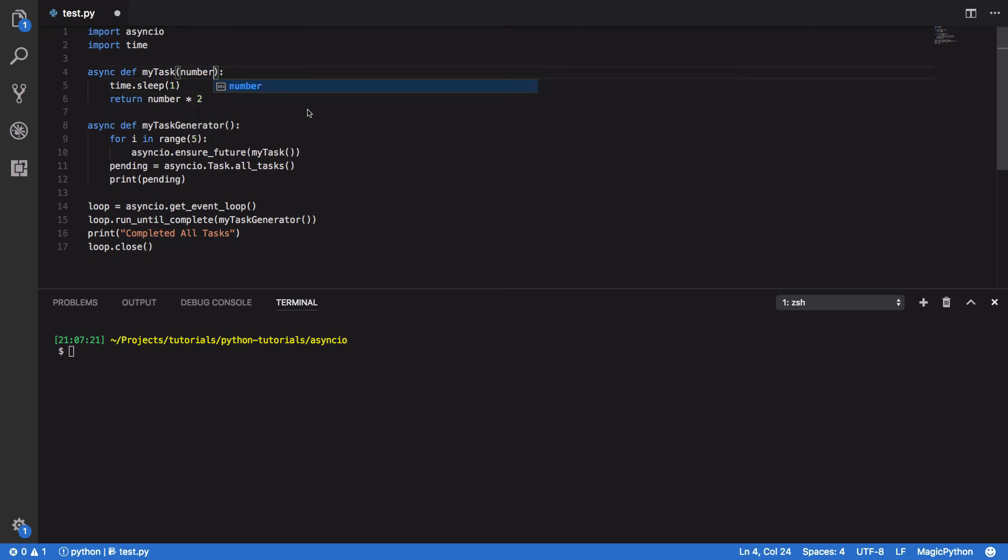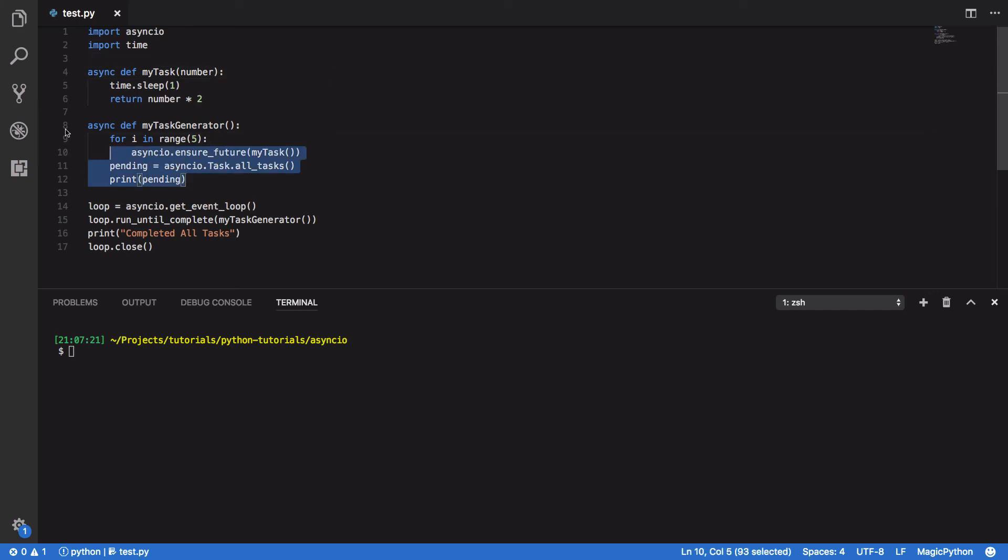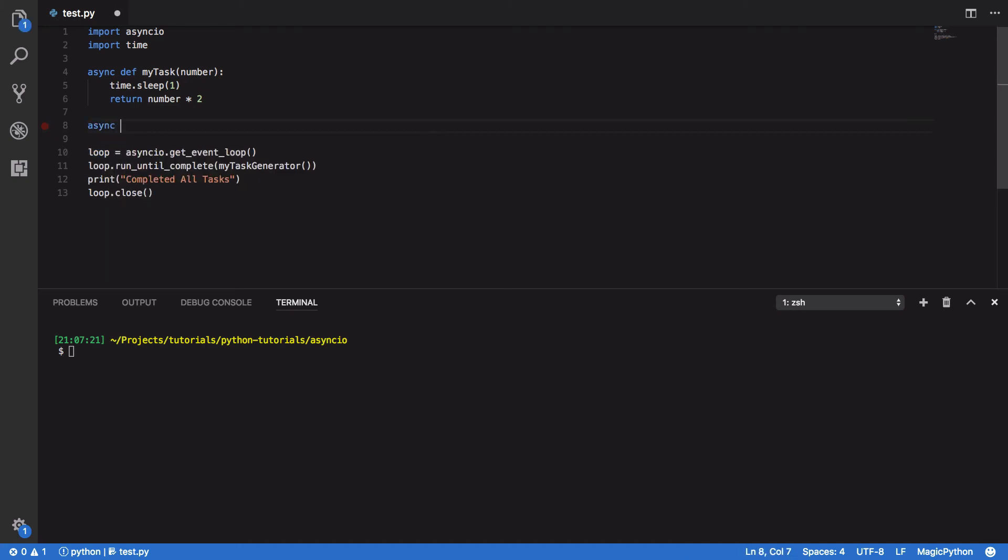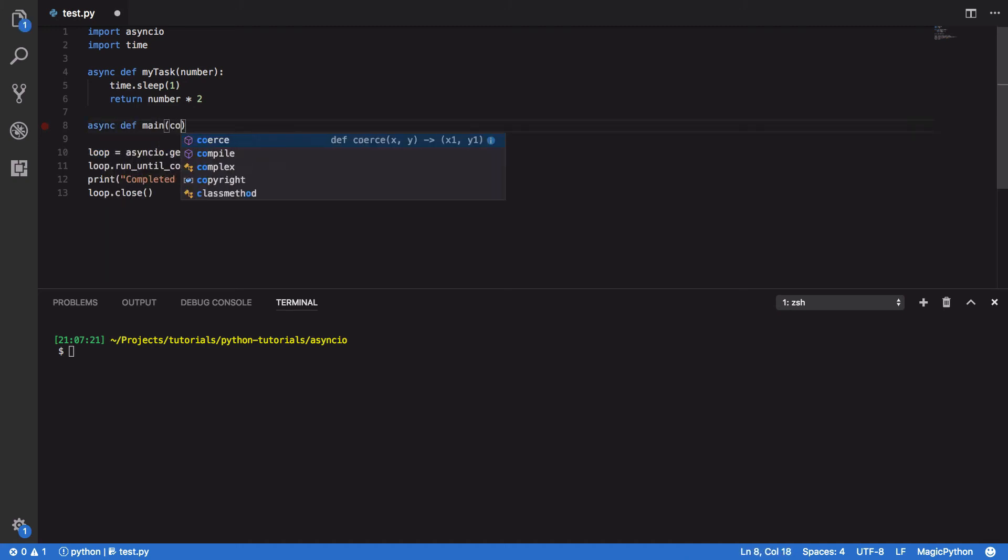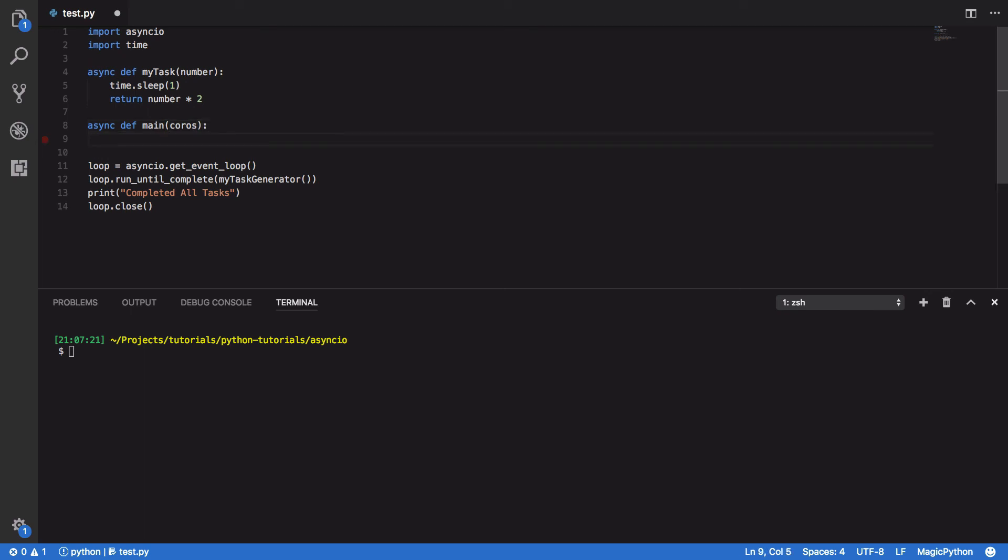And we're going to add this number parameter here. Next thing we want to do is we want to remove this MyTaskGenerator and instead replace it with a main coroutine, which will take in a number of coroutines or set of coroutines.